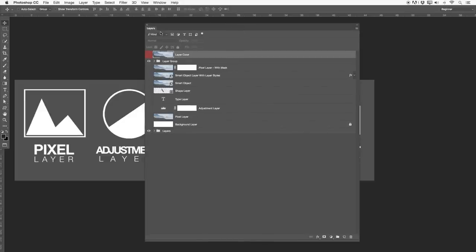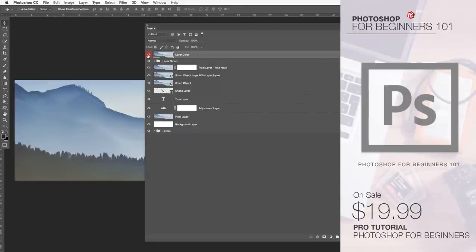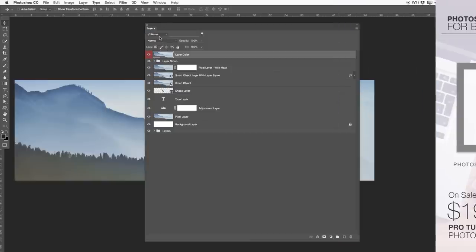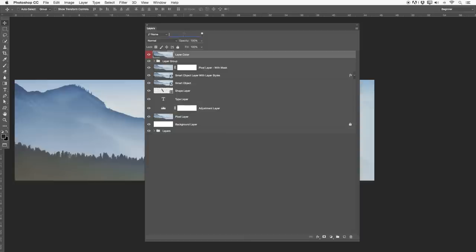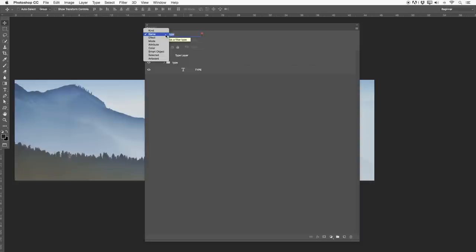Let's start on the left hand side with the filter options. You guys can see I have a few different layers in here. If I go to the filter options and select 'Name', I can obviously search by name — if I just type in 'type layer', Photoshop only searches for that layer. Sometimes you have over a thousand layers in a Photoshop file and you need to search for something.